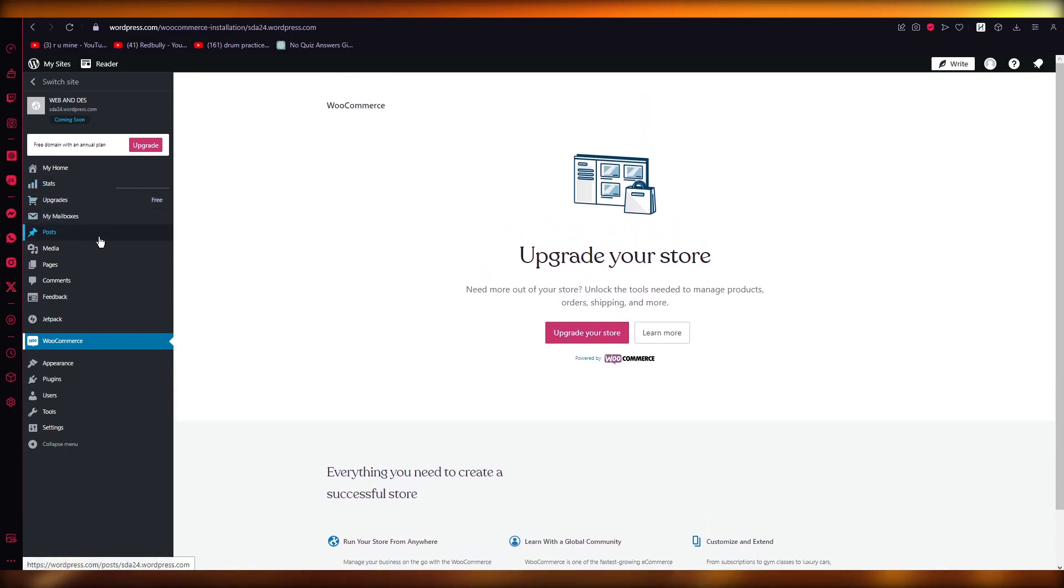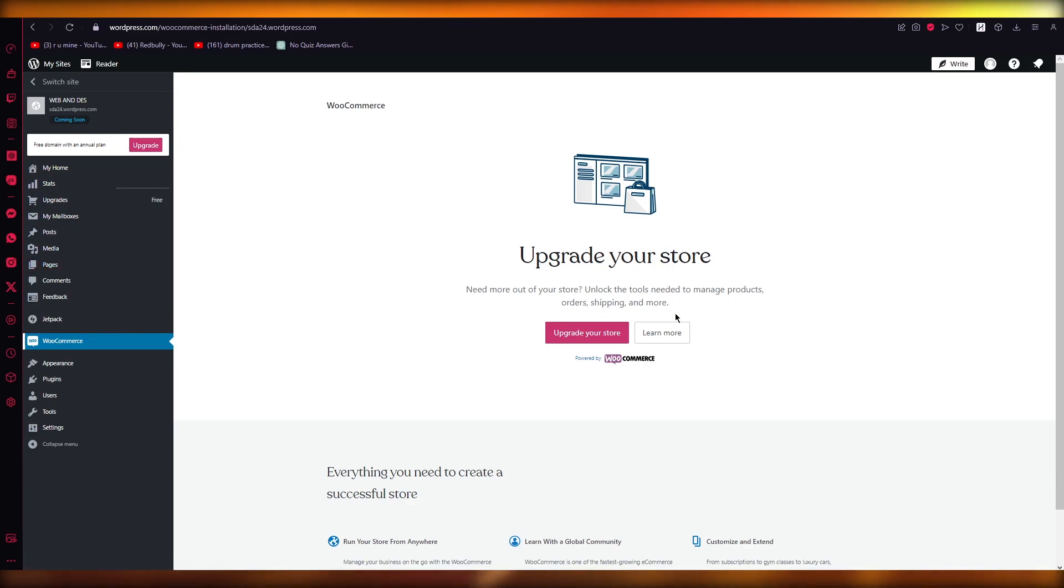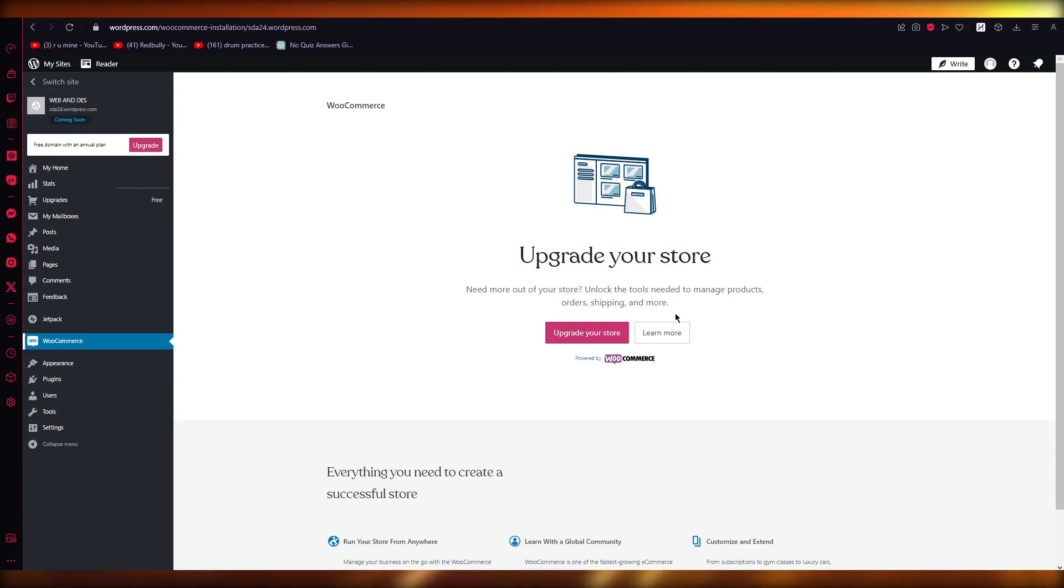...you're also going to want to make sure that your products are fully installed and they're displayed on your store. Now once they're over there you're going to add an attribute like, let's say, size in our case. Once you do that you're going to set values for the size by a vertical pipe...